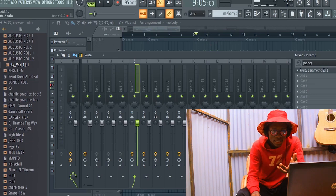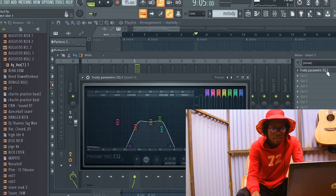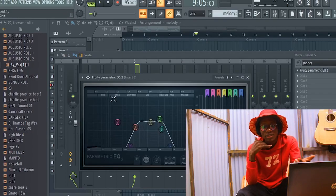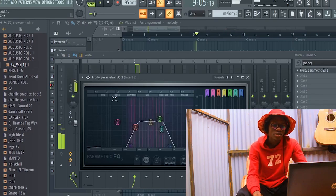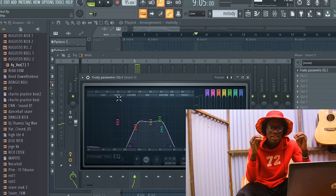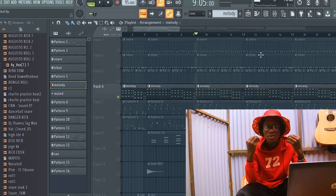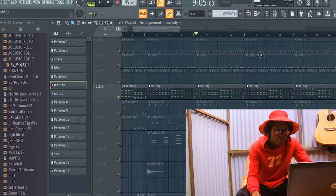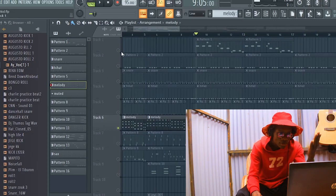So after putting in this EQ, I went straight to the telephone effect. The telephone effect made it sound cool and friendly to the ears.